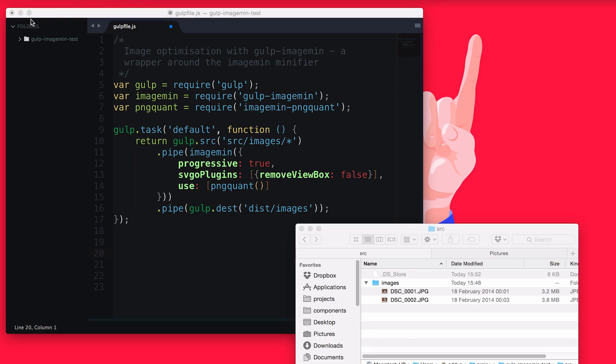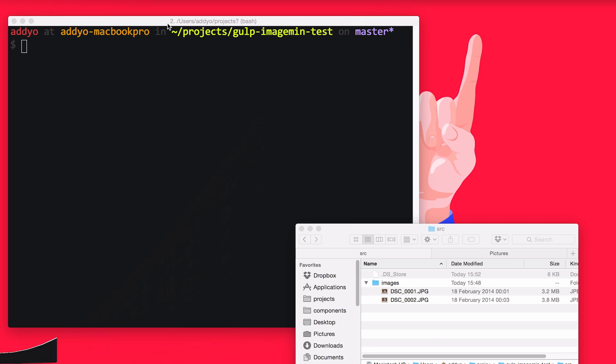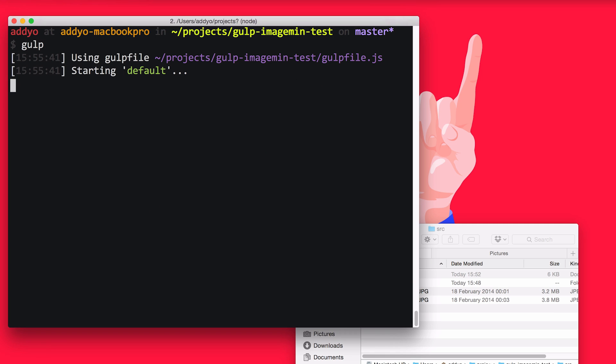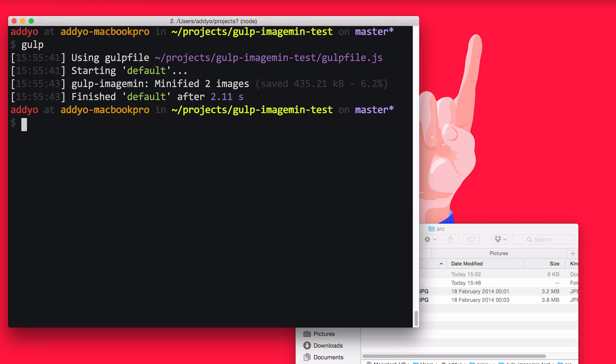In terms of what to use to optimize images, in my build process I'm usually using something like ImageMin, which is a tool that has some opinionated choices about how to optimize images like PNGs, JPEGs, and GIFs. I think it's using OptiPNG, JPEG Mini, and GIFsicle.